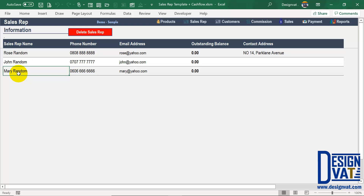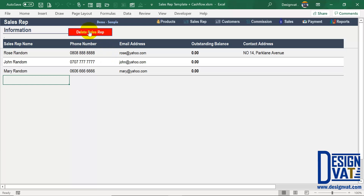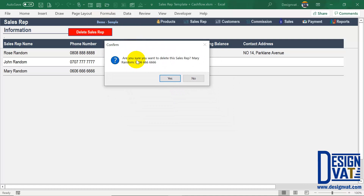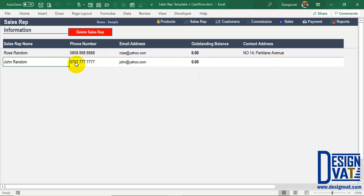To delete a particular sales rep, you make use of the Delete Sales Rep button at the top. It's a two-step process. First, you need to tell the template which row you want to delete by clicking on any cell in that row. Once you're on the row, you simply click Delete, and the template will ask for a confirmation message — are you sure you want to delete this sales rep? It will tell you the rep's name and phone number. If you do, you click Yes, and the template will automatically delete that sales rep.